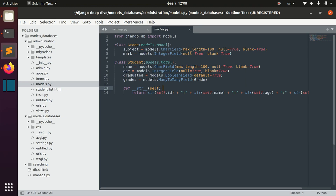Generally it works well but can be a little buggy. The alternative database you can use is MySQL, but it also has some problems because MySQL lacks support for transactions around schema alteration operations. This means that if a migration fails to apply, you will have to manually unpick the changes in order to try again, and it generally also takes a lot of time if you have a lot of changes to apply.